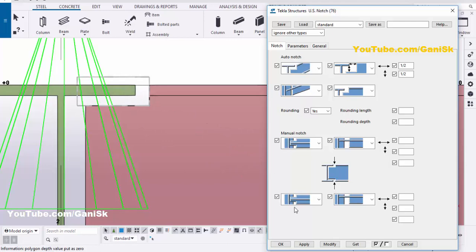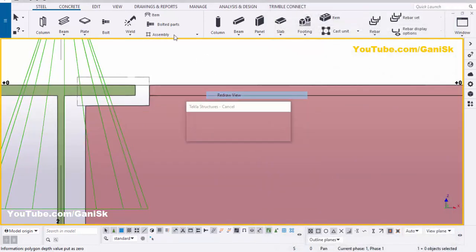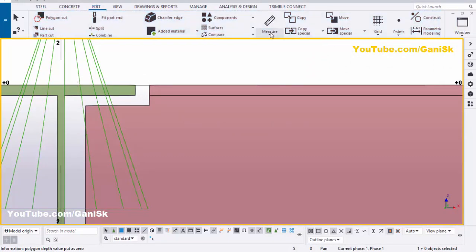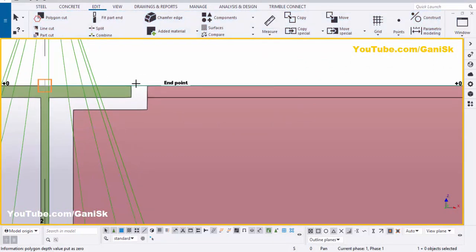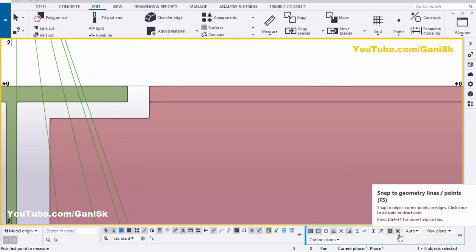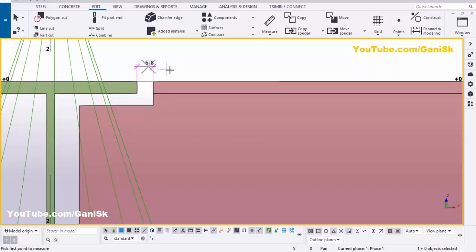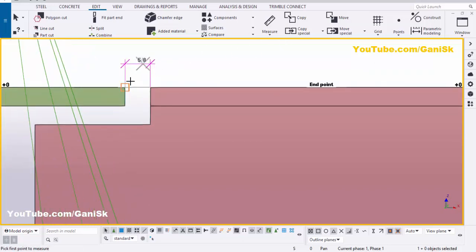Now we are going to check this clearance. Click Modify, Apply, OK. Right-click on space, go to the master view, go to Edit, click Measure, and select horizontal distance. Activate the 'snap to geometry lines or points' option. Pick the first point here and the second point here. According to our requirement, this distance should be half inch, but here we have 5/8 inch.